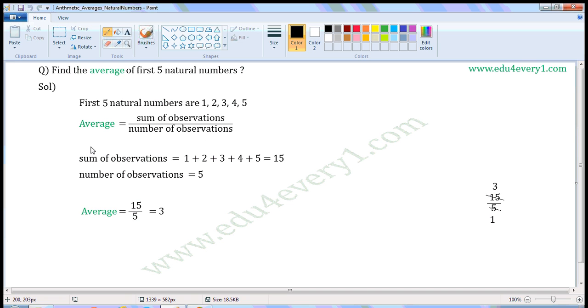We can find the average using the formula. Average is equal to sum of observations by number of observations.